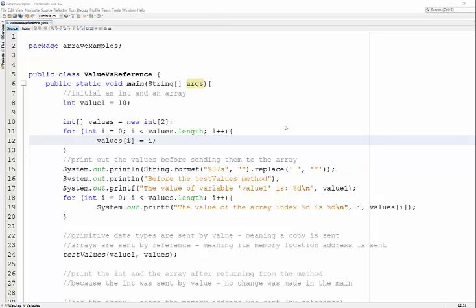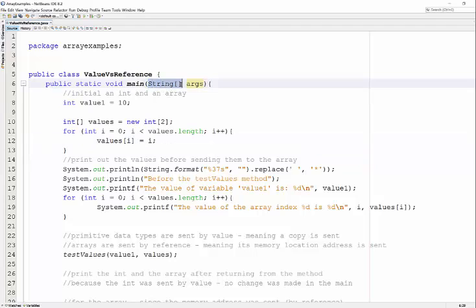We've seen examples of passing arrays into a method. We've seen that main receives an array of strings. There's an important concept we need to understand now that we're dealing with arrays as parameters or arguments, and that's the concept of value.